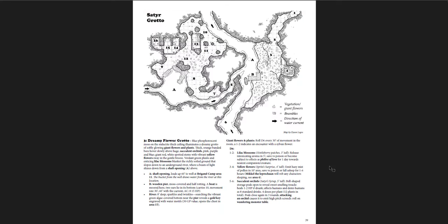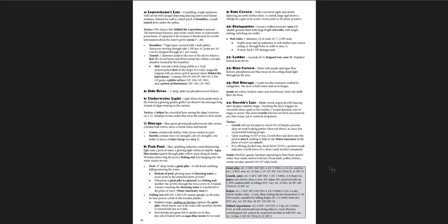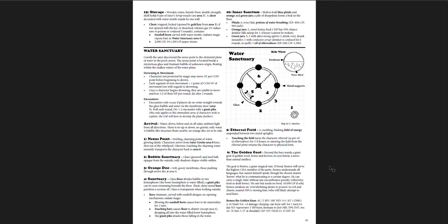There's a fey arch, an earthy tunnel, and lots of different interesting fey things going on down here. Giant flowers and plants with lilac blossoms and yellow flowers. Succulent orchids. They all do different things if you inhale them or if you move past them. There's a leprechaun. And then there's Goroth. He's a Seder. And then there's a water sanctuary, which is really interesting. There's this kind of diagram over here on the right of how it works and how it looks.